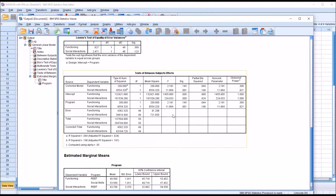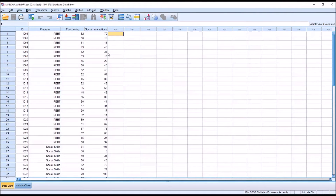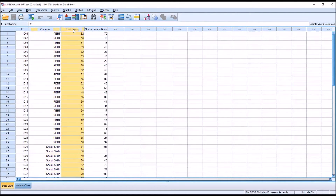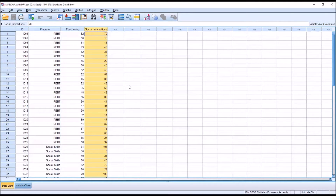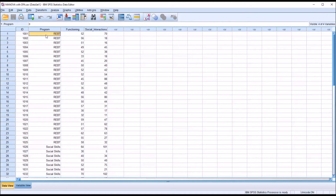So now let's take a look at a discriminant function analysis. As I mentioned, we can think of it as a MANOVA in reverse. In the discriminant function analysis, program is going to be the dependent variable, and functioning and social interactions are going to be the independent variables. A discriminant function analysis helps us determine the probability of group membership — in this case, membership in the REBT level or the social skills level of program.